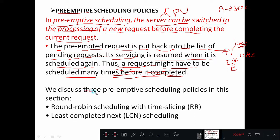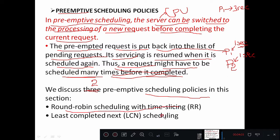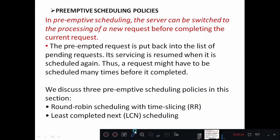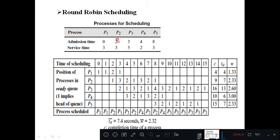We are going to discuss two preemptive scheduling policies: one is Round Robin scheduling with time slicing, called RR for short, and the other is Least Completed Next scheduling, or LCN. We will use the same table from the last section on non-preemptive scheduling, which has five processes with their respective admission times and service times.